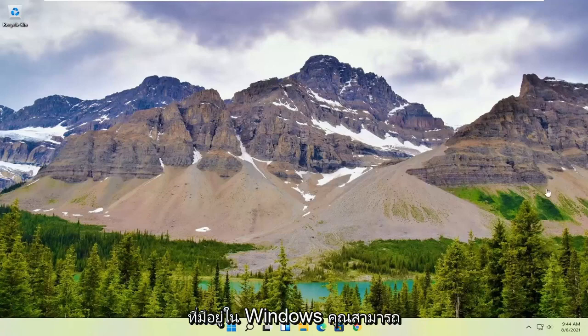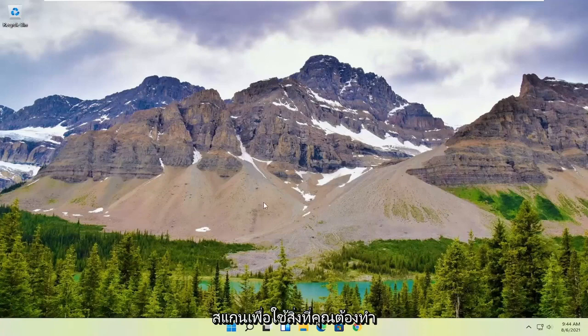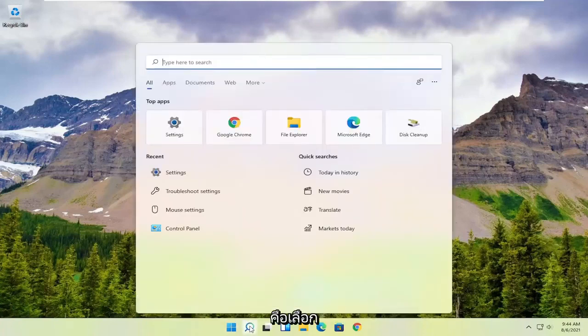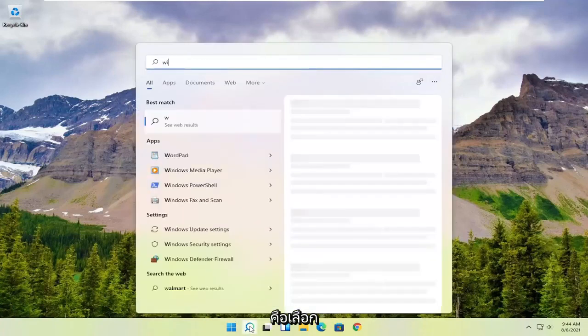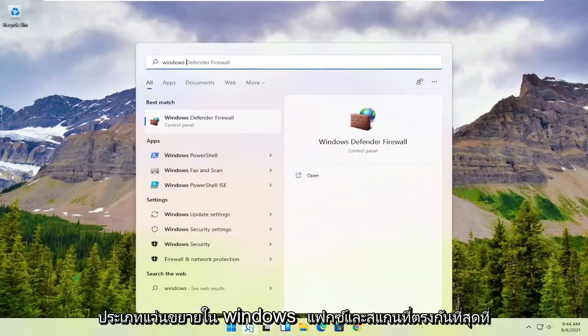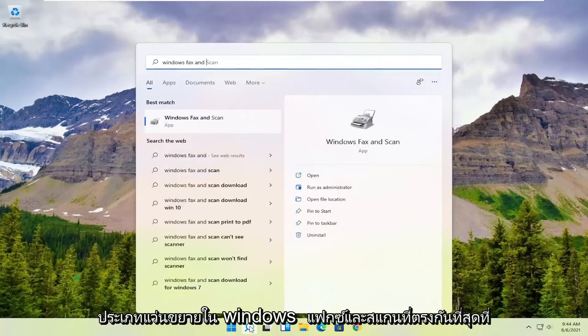However, if you want to use something that's built into Windows, you can just use Windows Fax and Scan. In order to use that, all you have to do is select the magnifying glass and type in 'Windows Fax and Scan.'